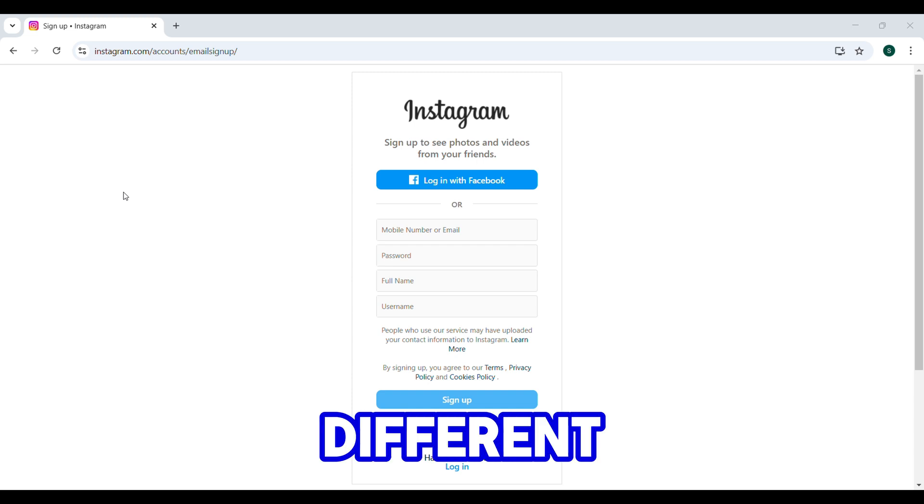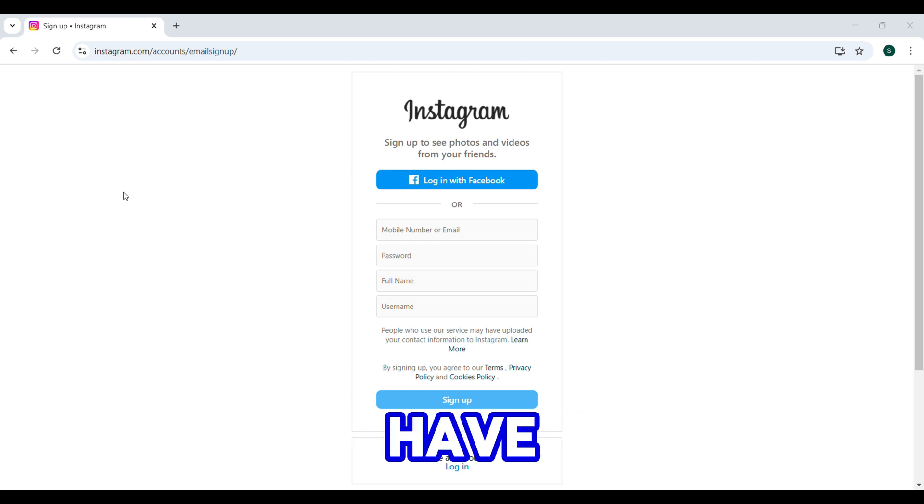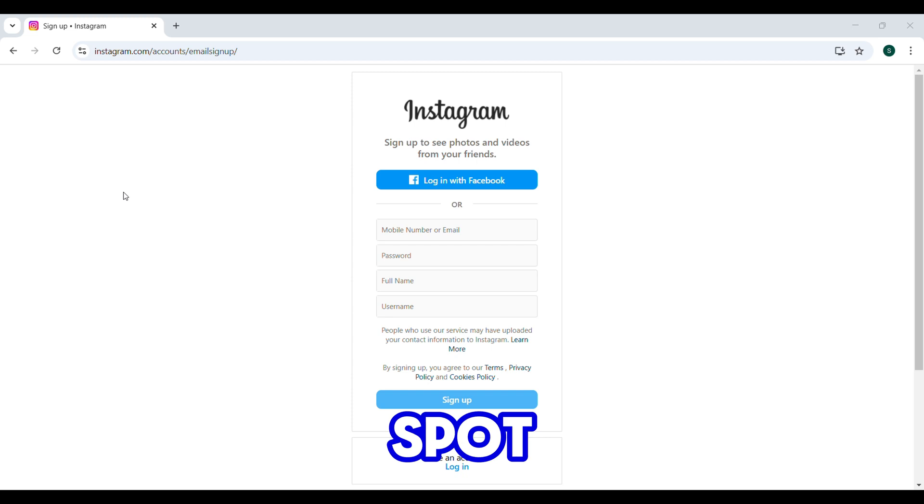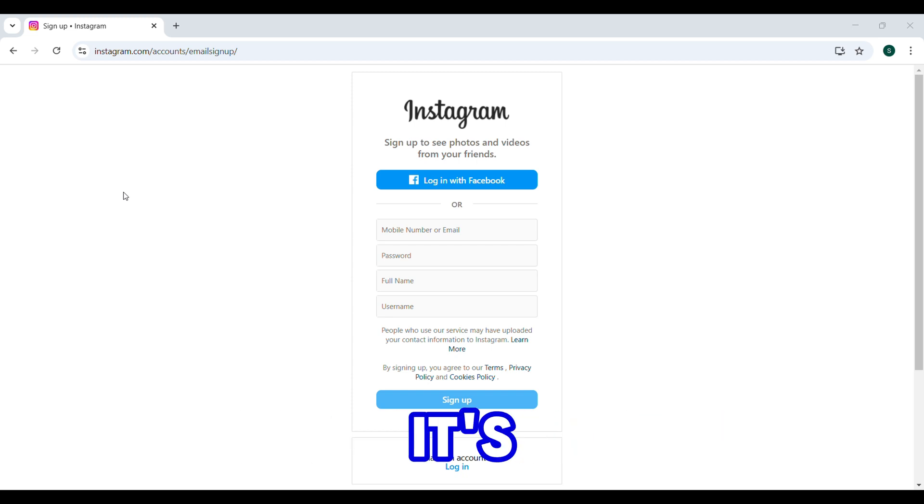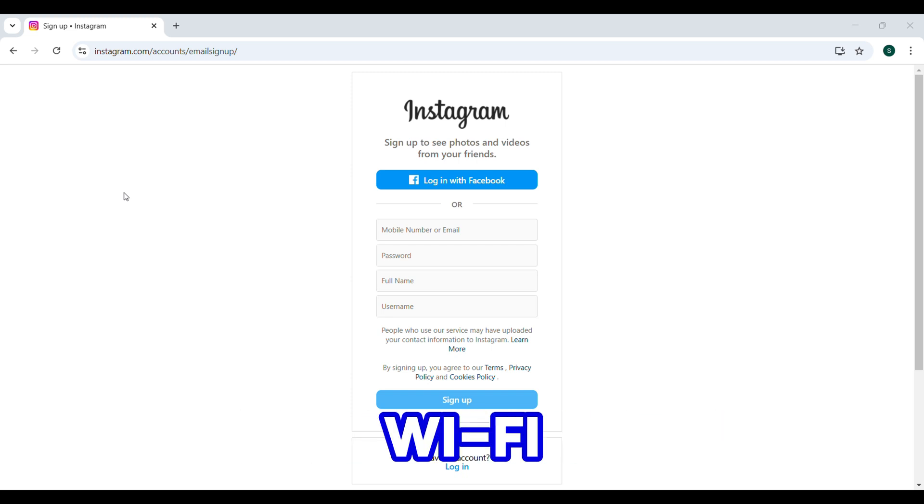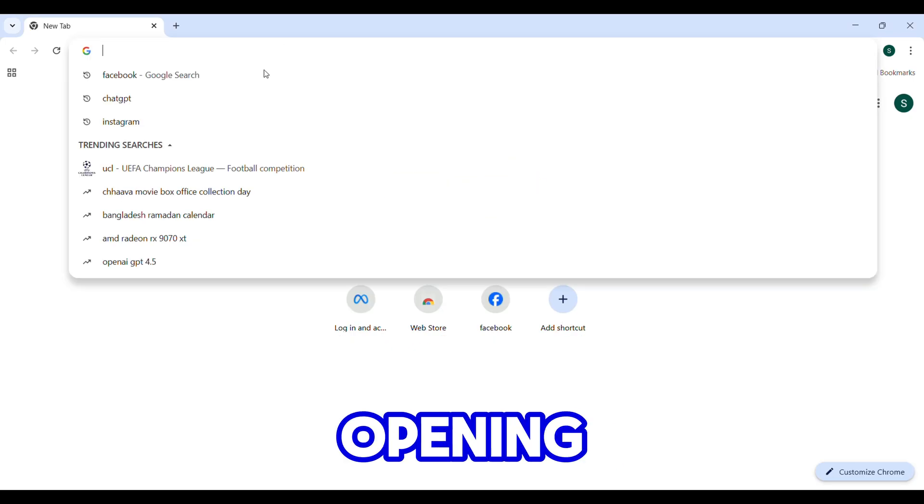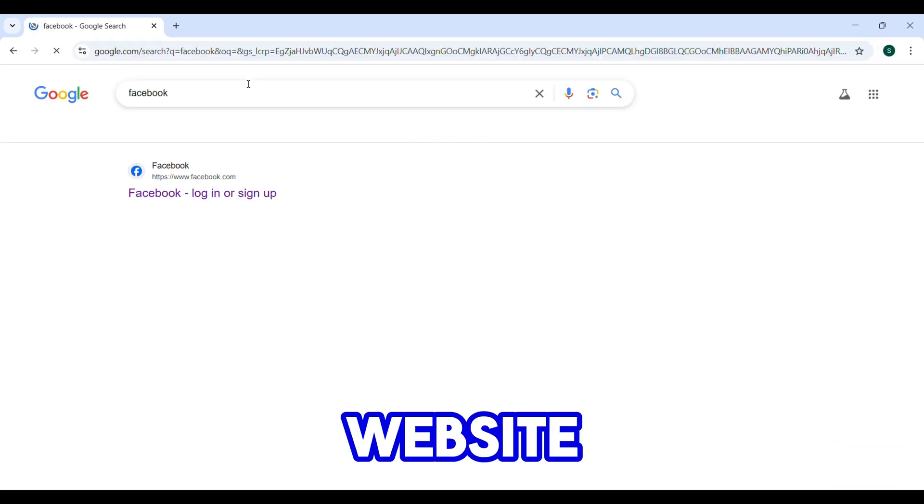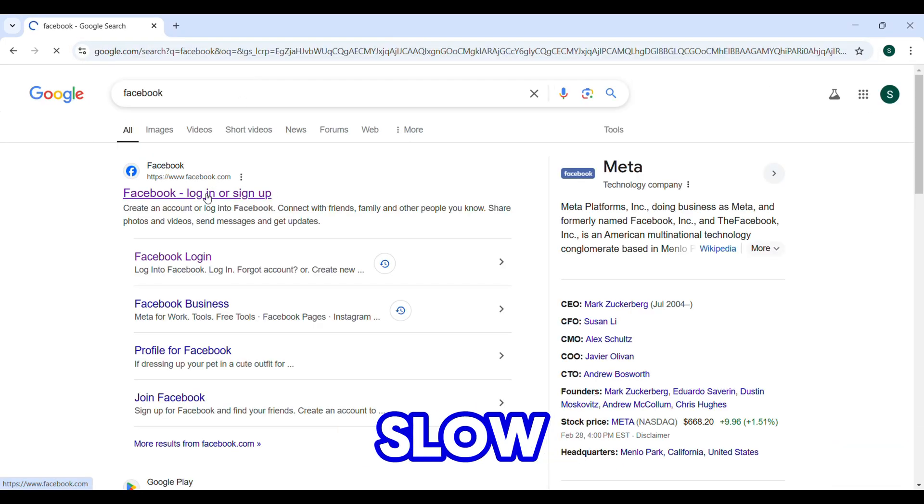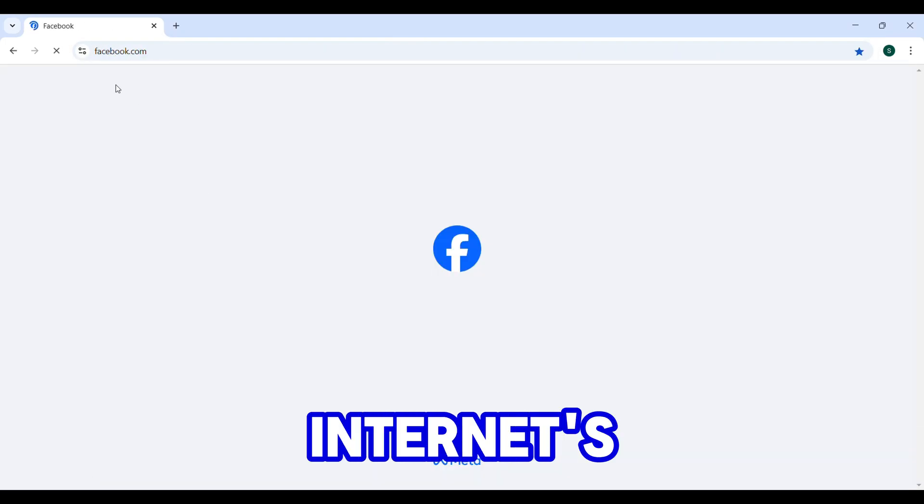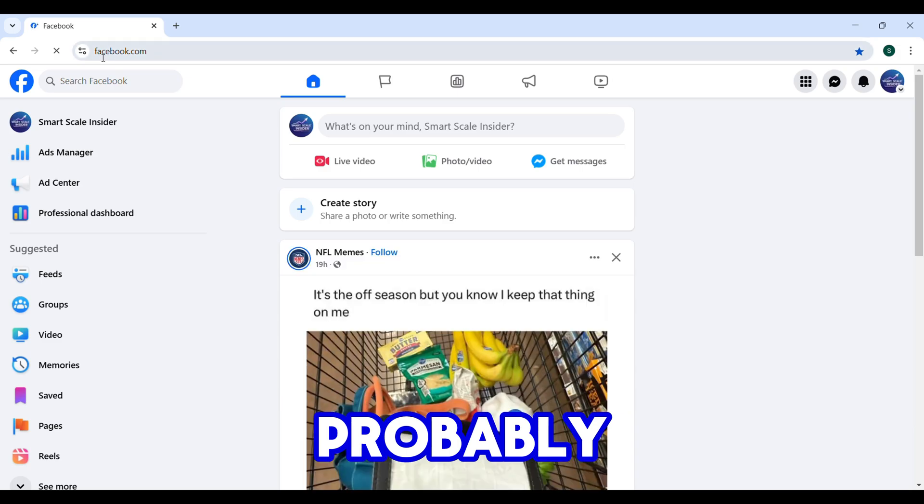Switch to a different network—if you have mobile data, try using a hotspot. Use a wired connection if possible; it's usually more stable than Wi-Fi. Test your speed by trying to open a different website. If it's loading super slow, your internet is probably the problem.